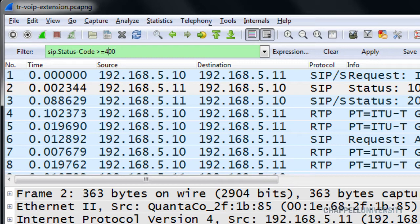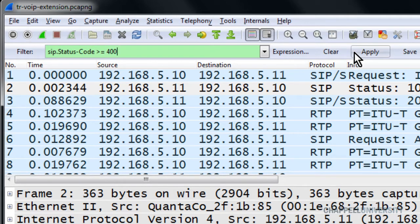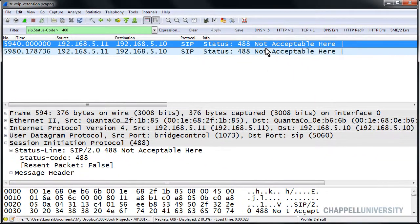You'll notice I didn't put a space in front of the 400. I don't need to put a space on either side when using these symbols for my operators. But if I were using GE for greater than or equal to, I would have to put spaces on either side of GE. I'll go ahead and apply this to test it out — and there are the two SIP error responses.